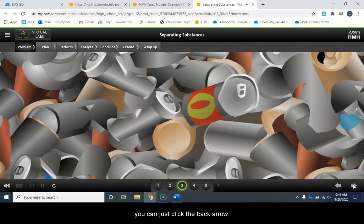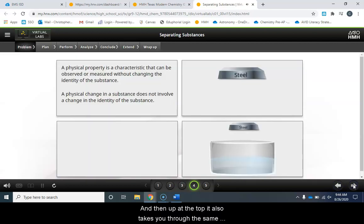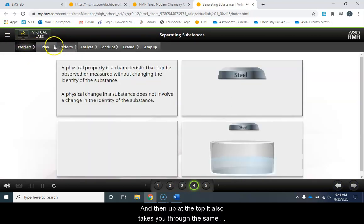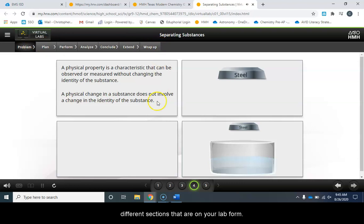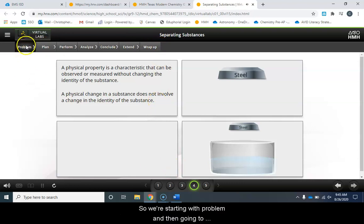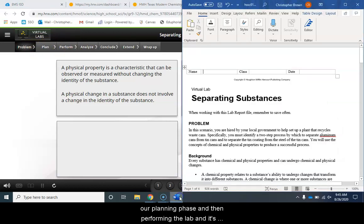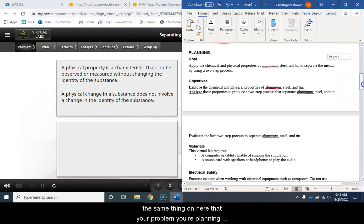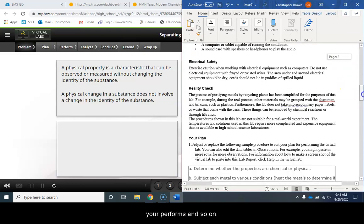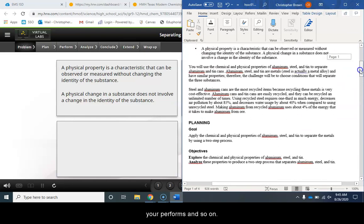If you ever need to go back you can just click the back arrow and then up at the top it also takes you through the same different sections that are on your lab. So we're starting with problem and then going to our planning phase and then performing the lab and it's the same thing on here. You got your problem, your planning, your perform and so on.